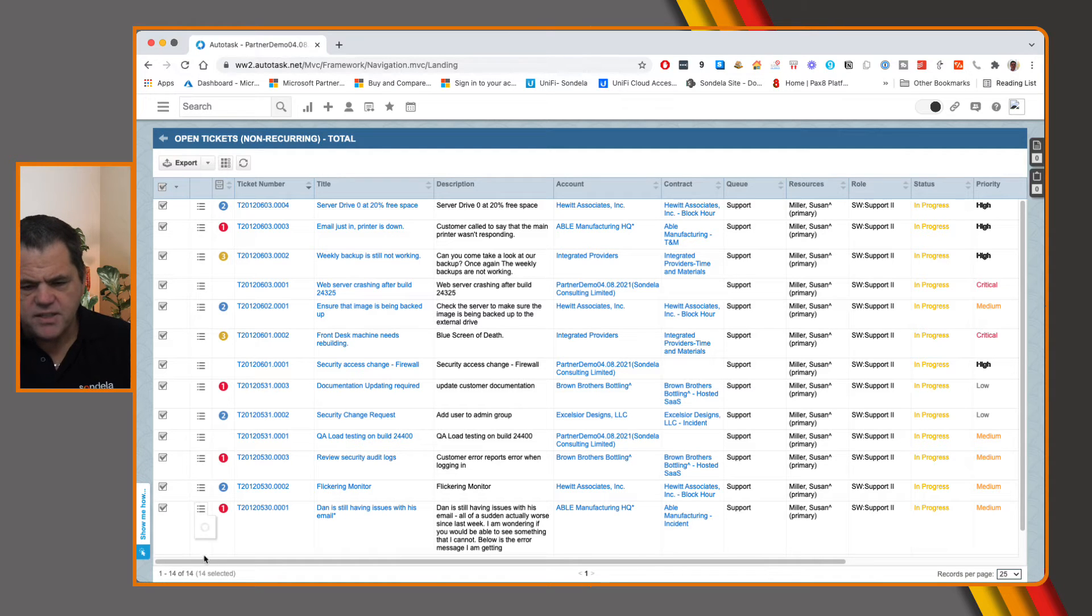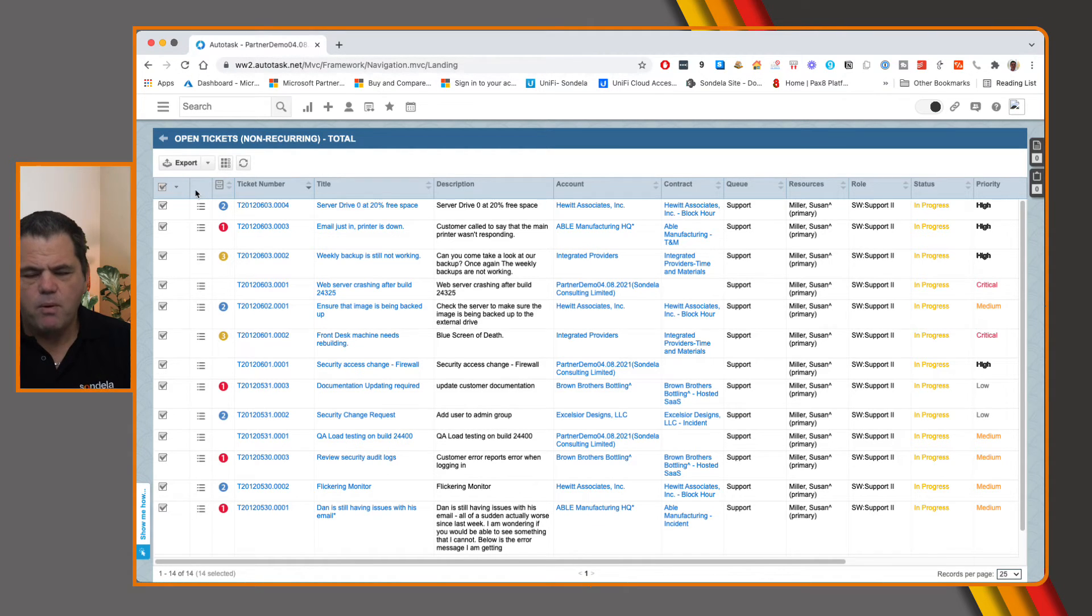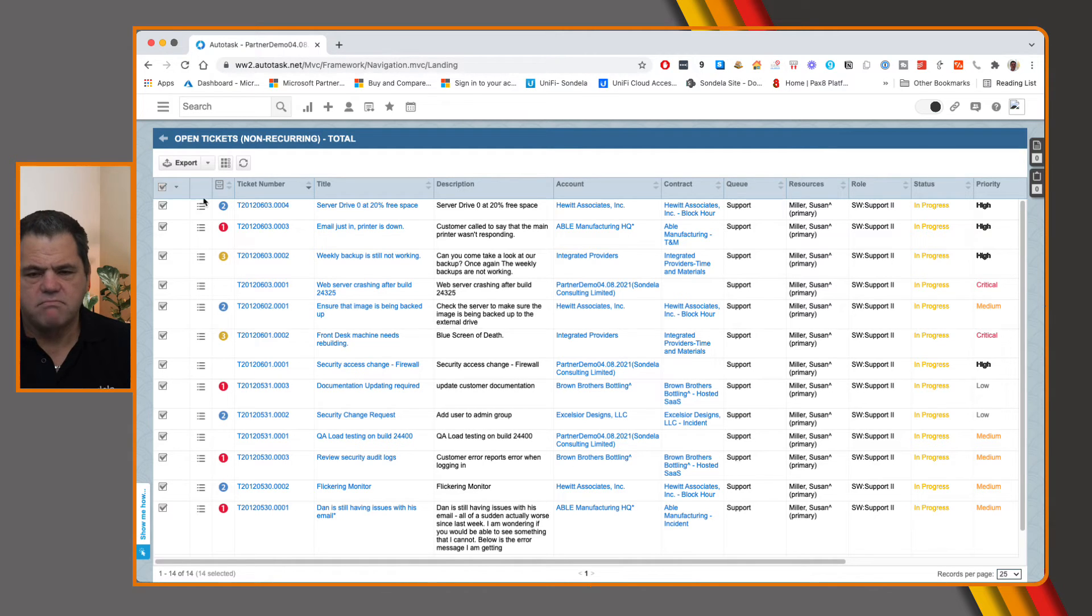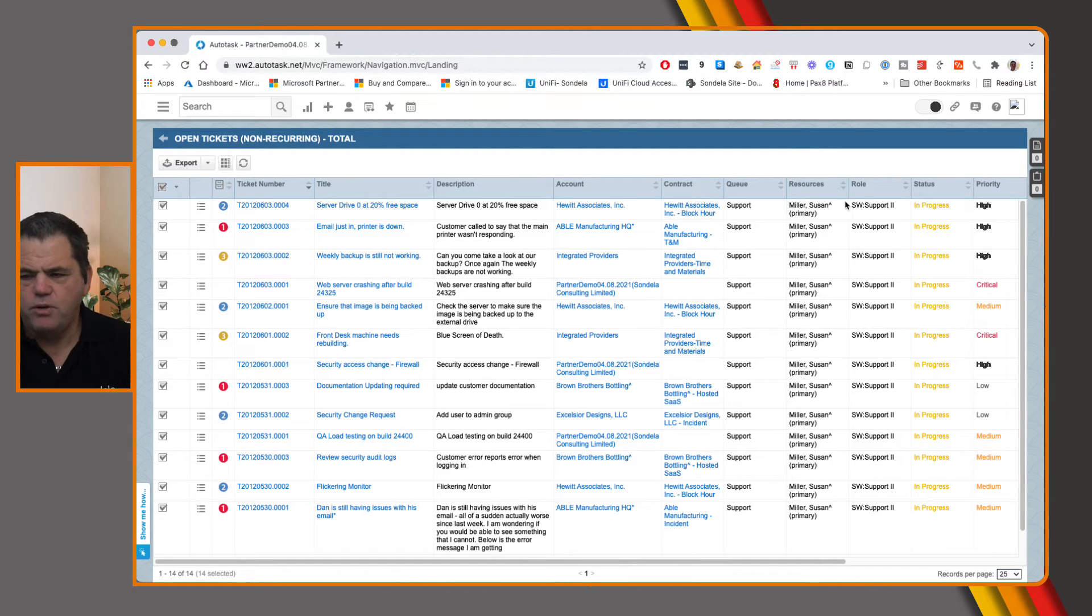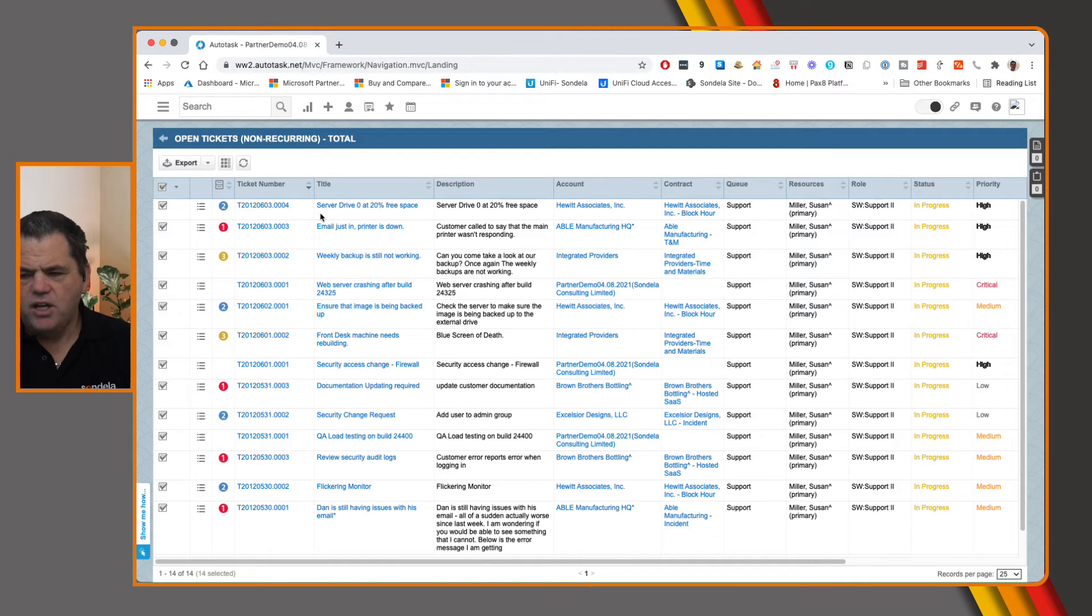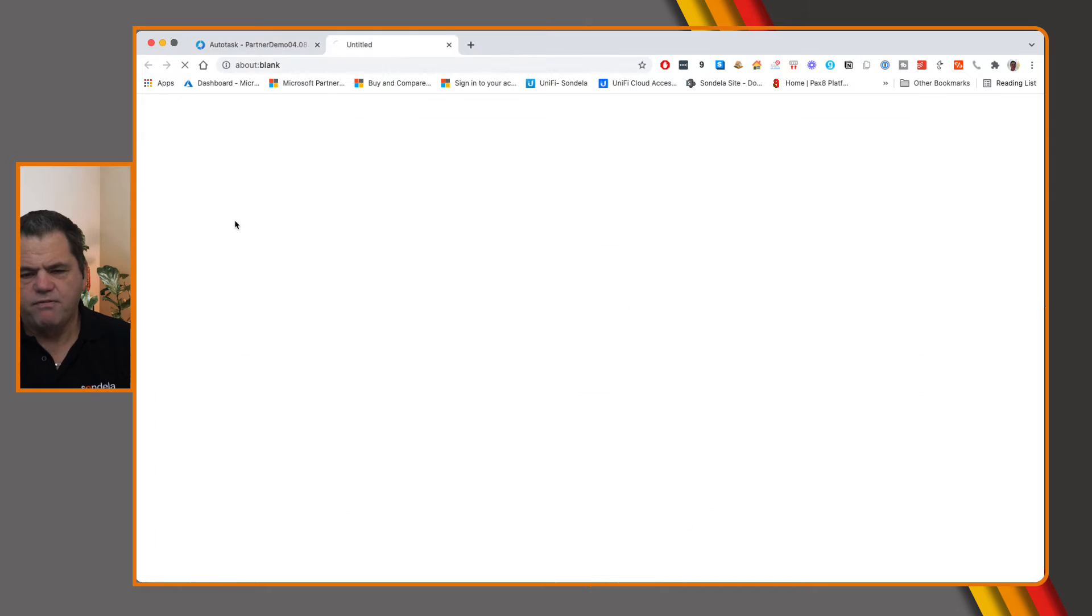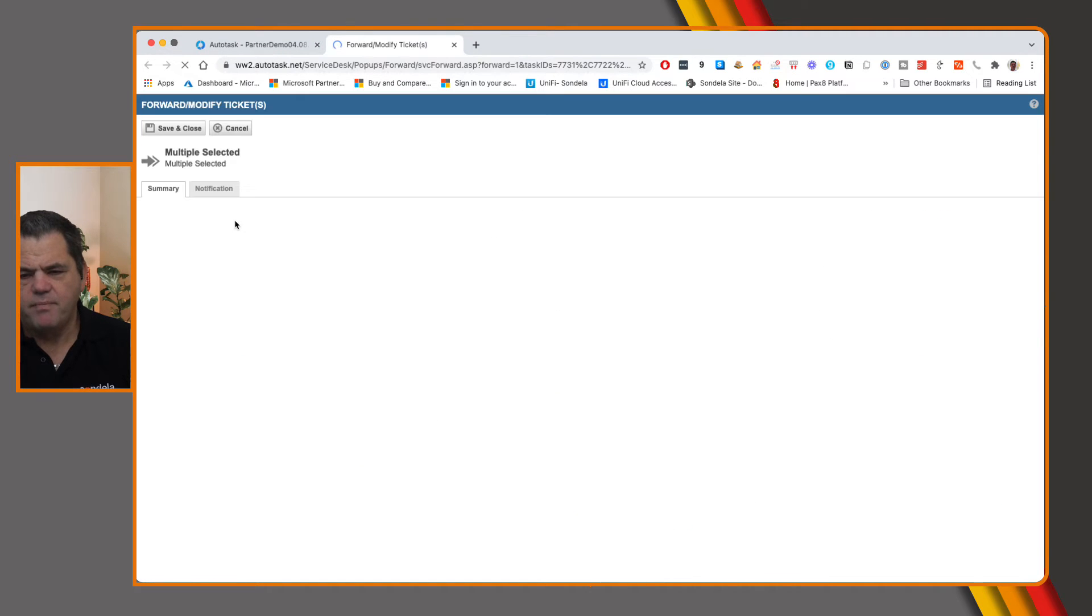So from here, you can see we have 14 tickets, we want to go ahead and change some of the things on this, we want to change the queue, we might want to change the status, let's go ahead and mess about with these. So simply, we can click on forward modify.